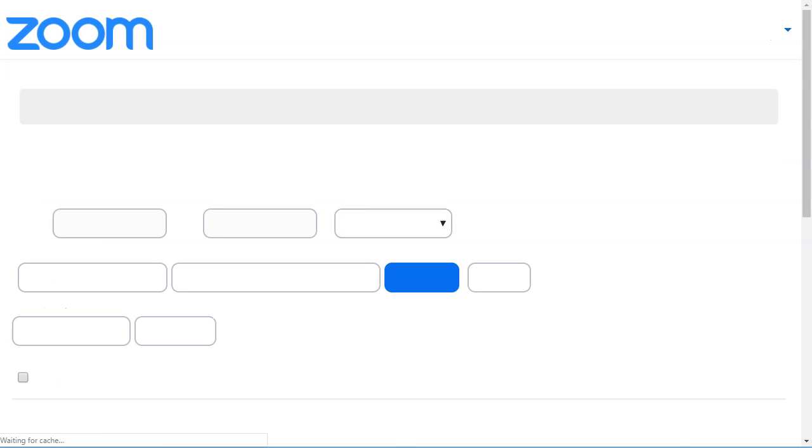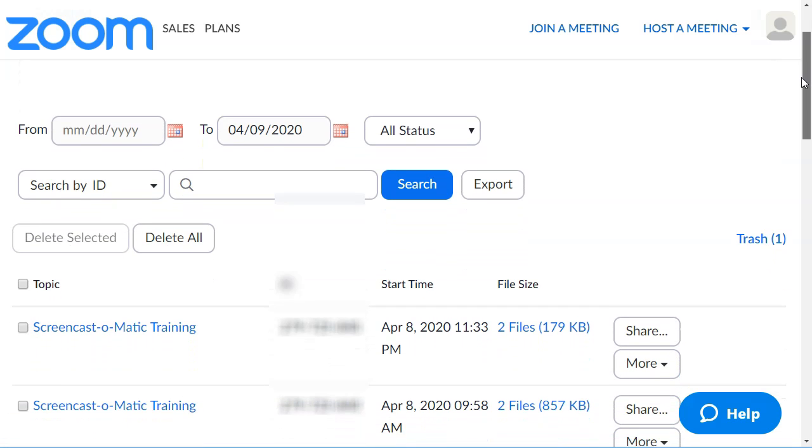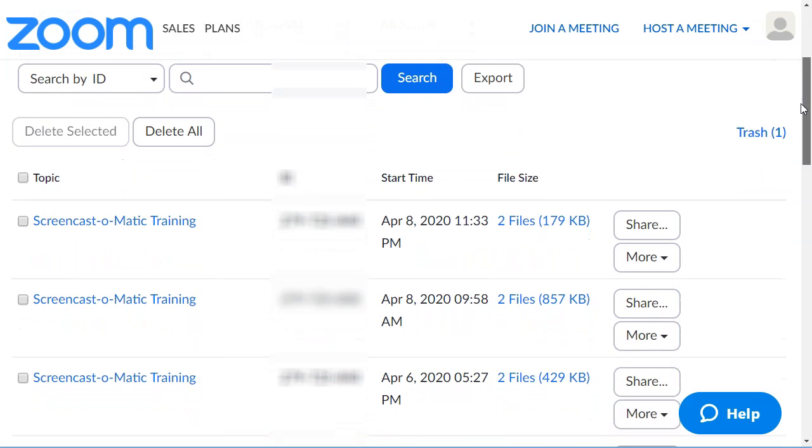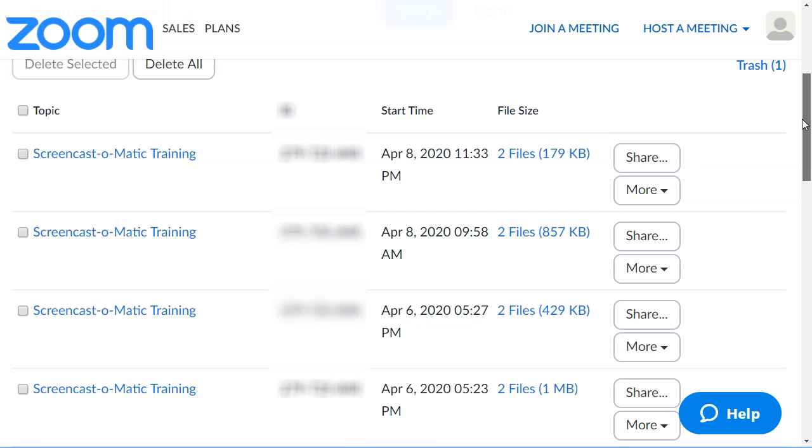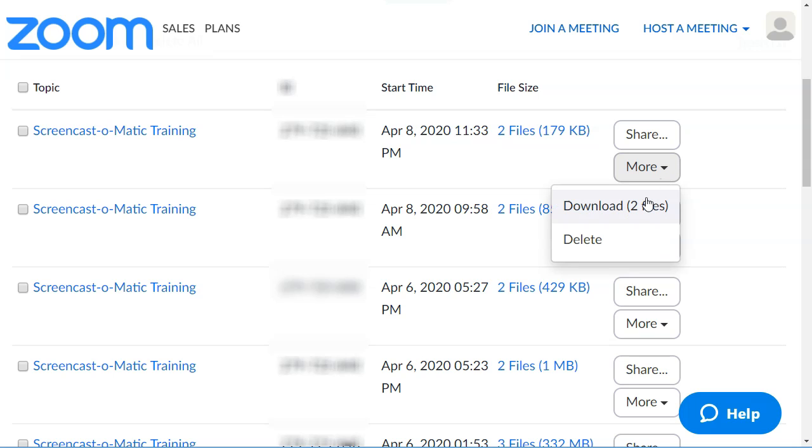You'll see a list of your recordings here, and then you'll be able to download them by clicking on more, and then you'll download two files.